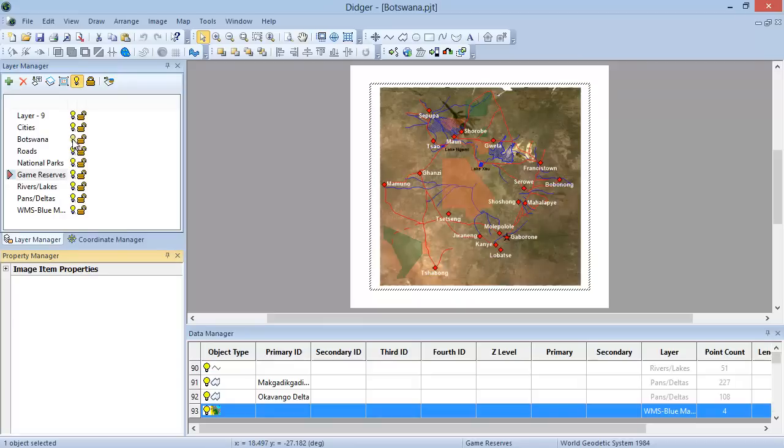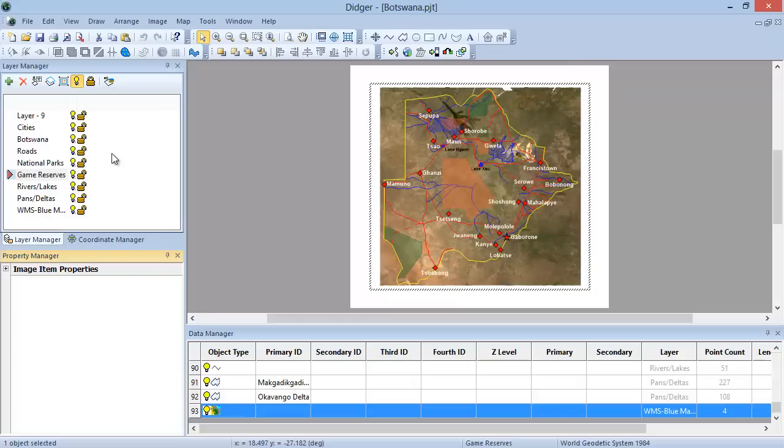Everything you import or digitize will be imported or digitized onto the active layer. The active layer is denoted by the red triangle to the left of the layer name. In this case, the active layer is called Game Reserves. To change the active layer, simply click on the layer you want to become active.